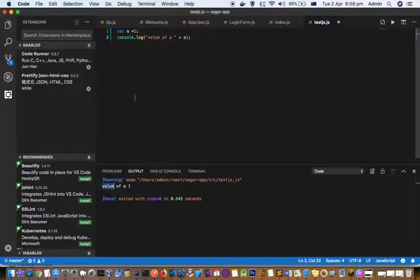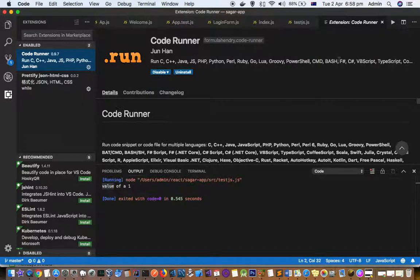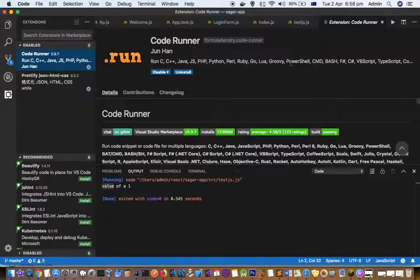Not just JavaScript - you can execute many other languages. You can run C, C++, Java, JavaScript, PHP, Python, Perl, Ruby, Go, Groovy, PowerShell, and many other languages. Thanks for watching this video.